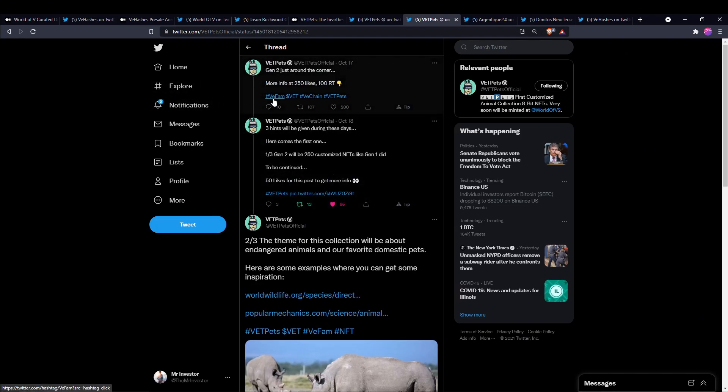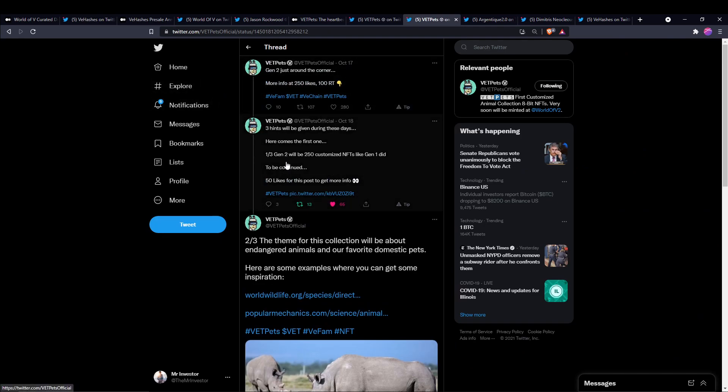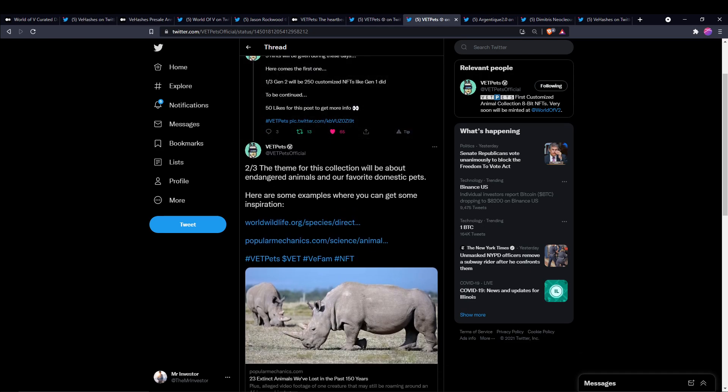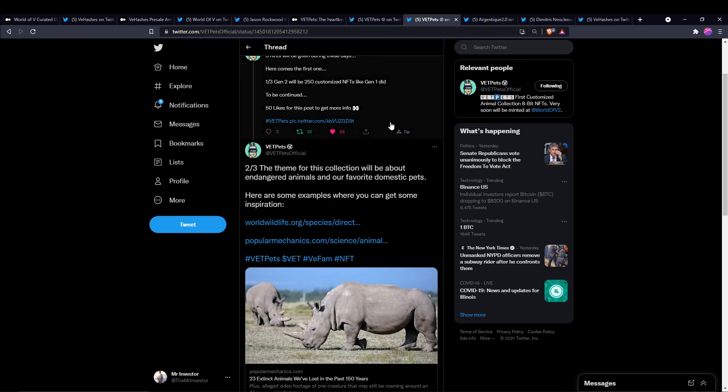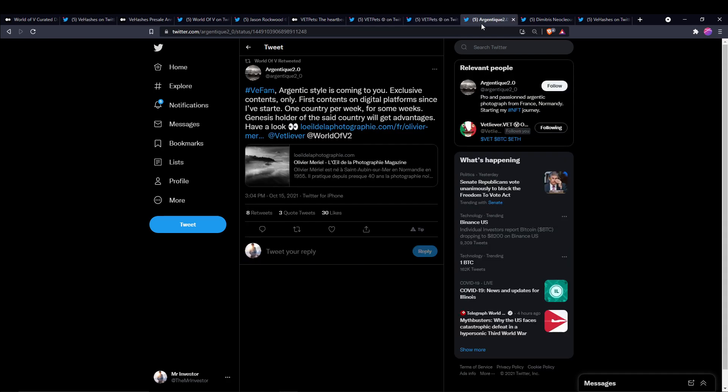And there's also going to be a Gen 2. It'll be another 250 customized NFTs like Gen 1 was, but this is going to be themed around endangered animals and favorite domestic pets. So pretty cool to see here.